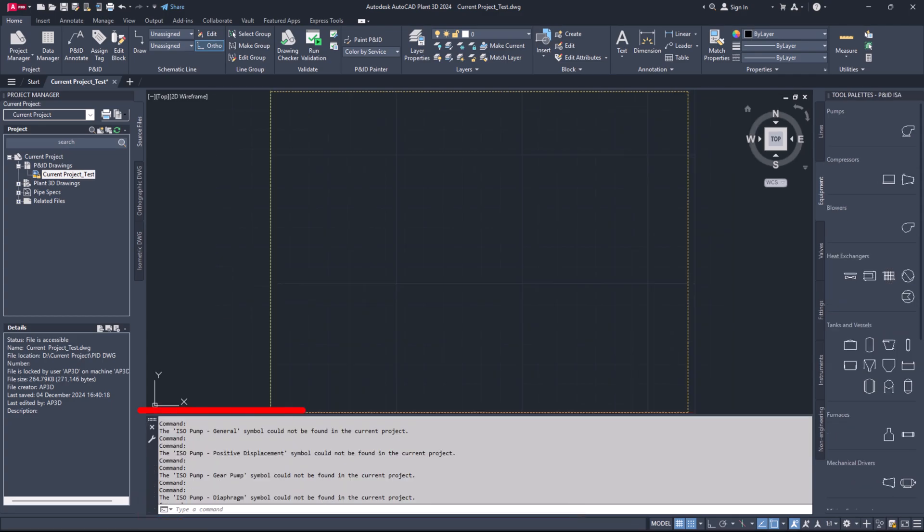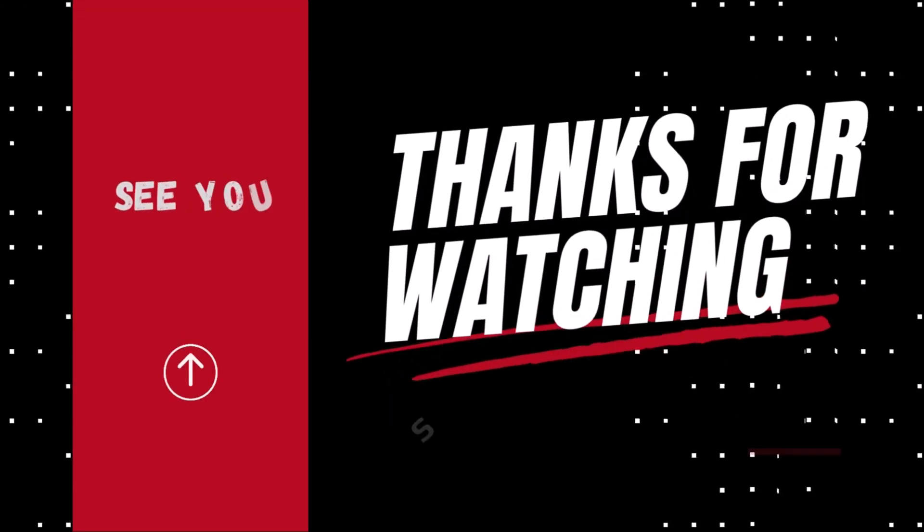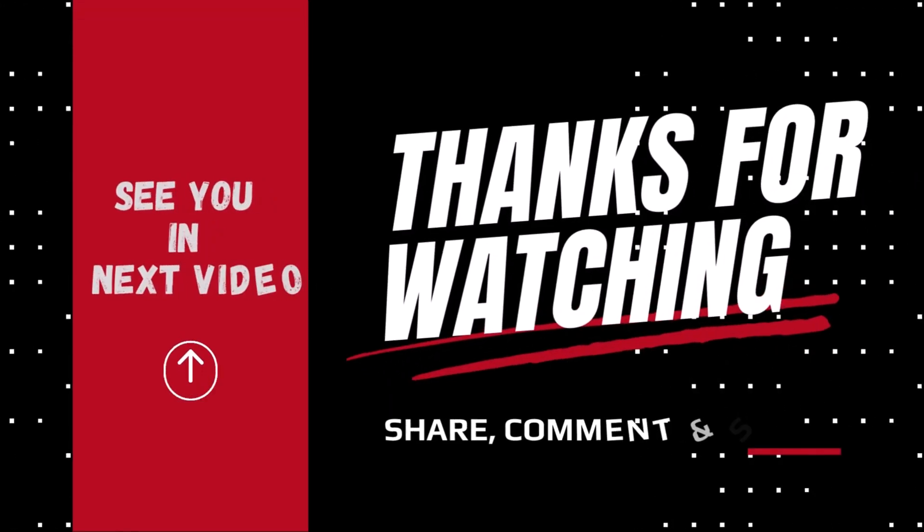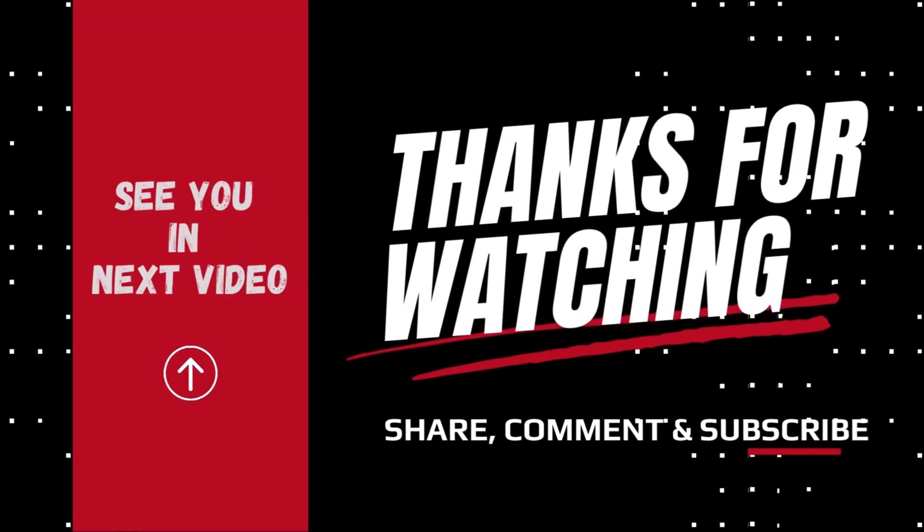If you enjoyed this video, please give it a thumbs up, share it and subscribe. Remember to hit the notification bell. Thank you for joining us and we look forward to seeing you again.